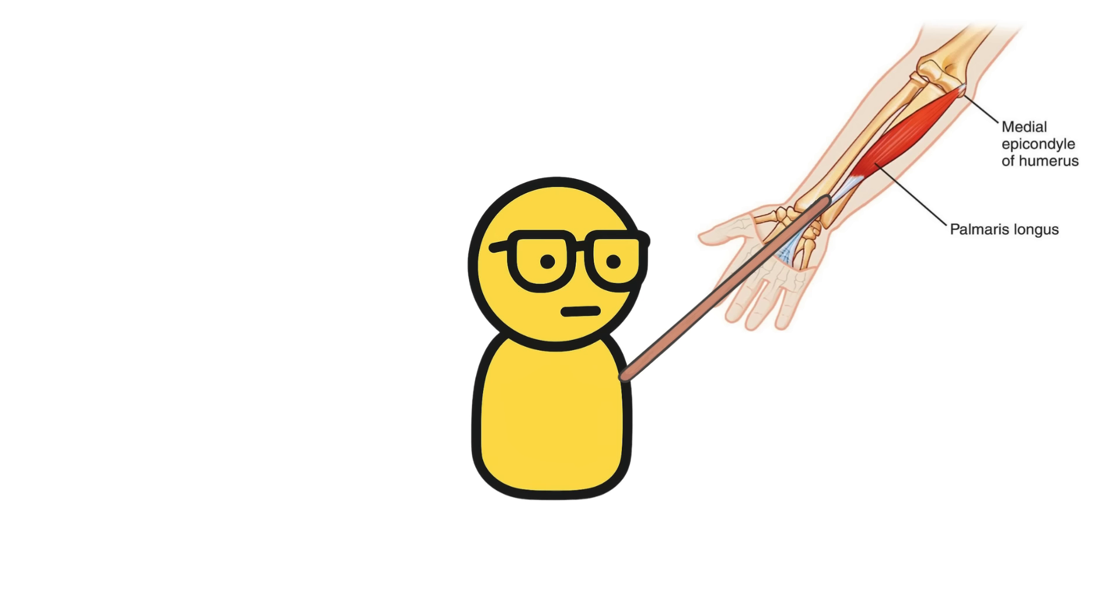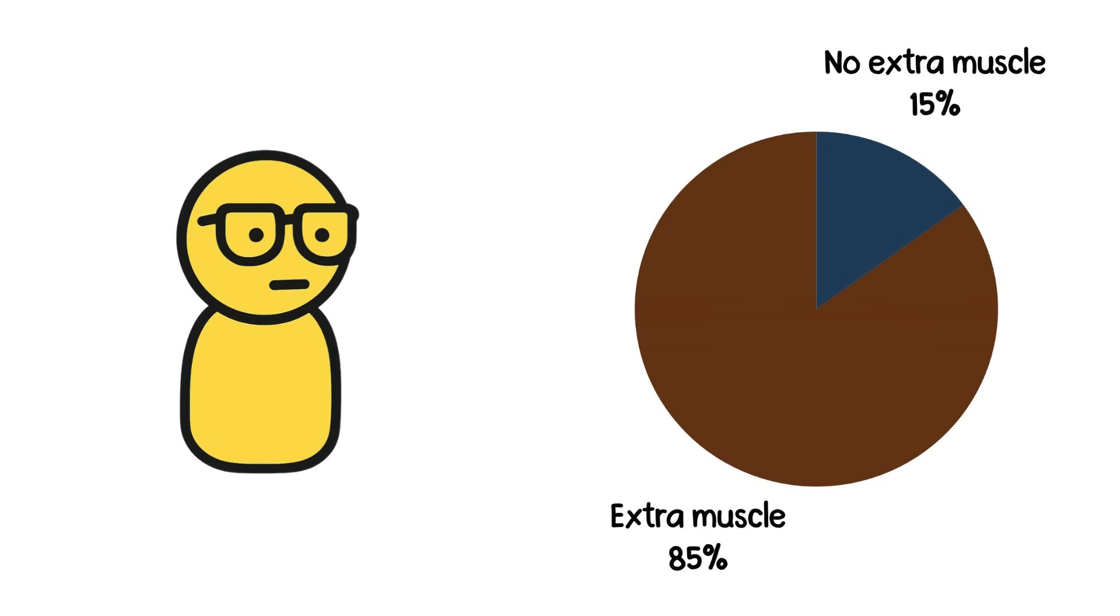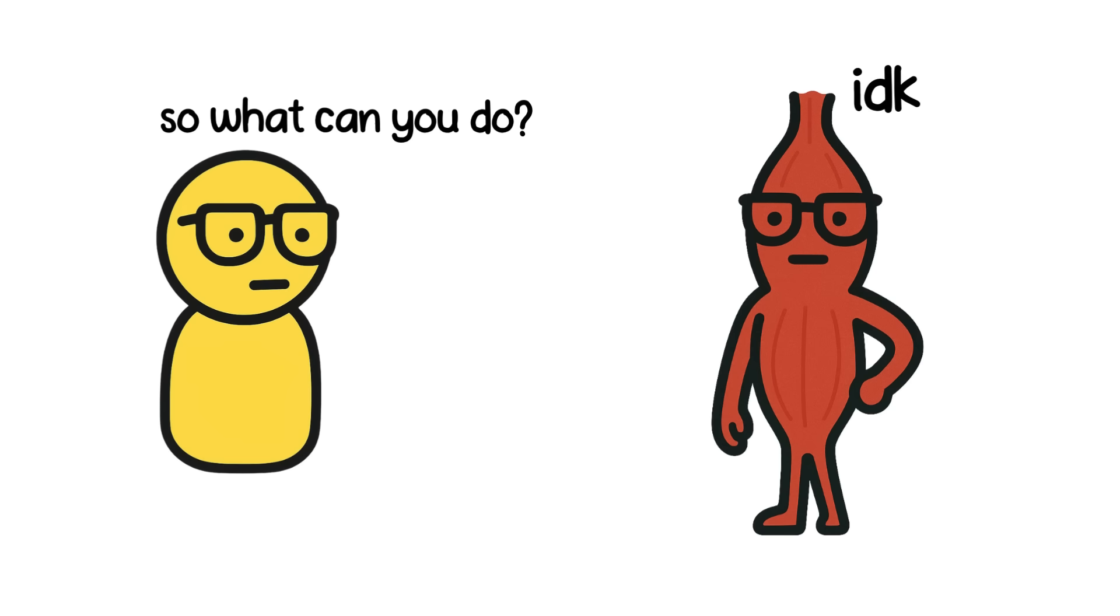This slender little muscle runs from your elbow to your palm. But here's the twist. Around 10-15% of people don't even have it in one or both arms. And the wild part? It changes absolutely nothing.